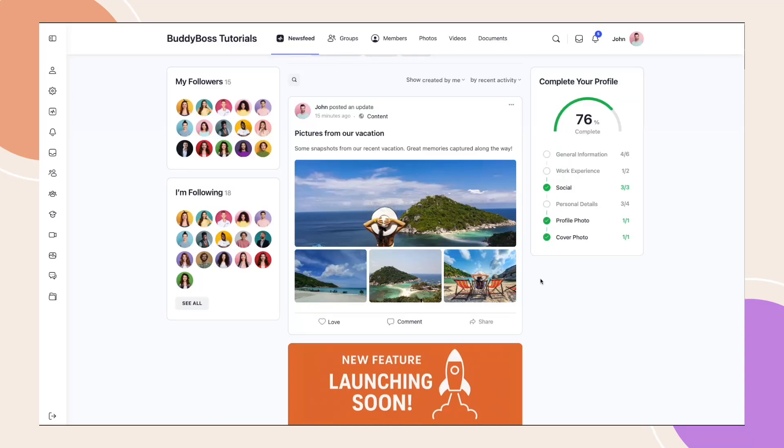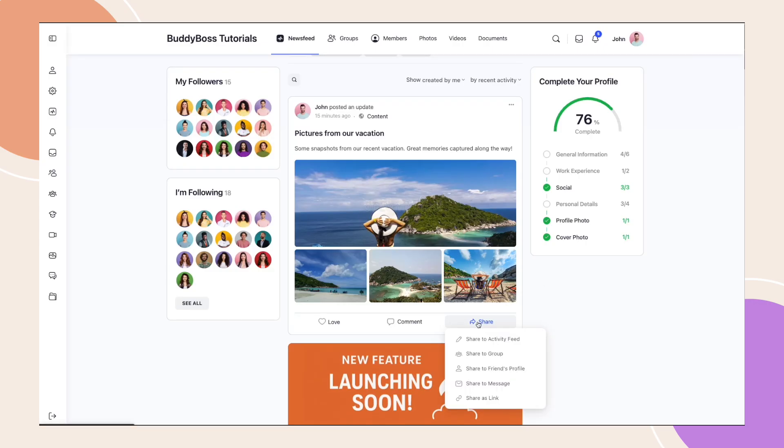In this tutorial, I'm going to walk you through another exciting update we've added. Activity post sharing. A new way for your community to share posts both internally and externally.